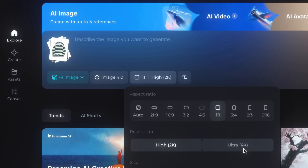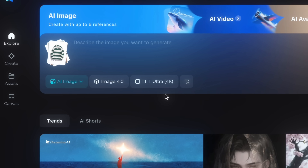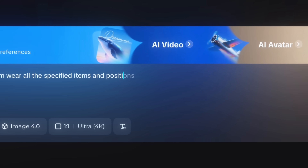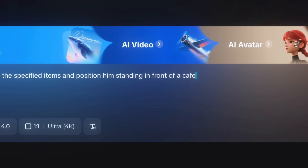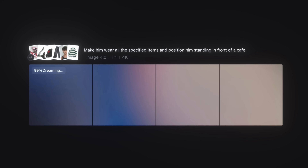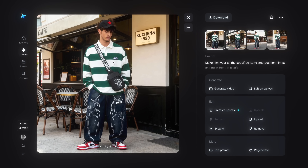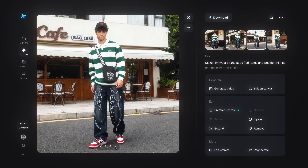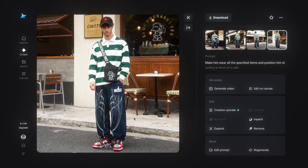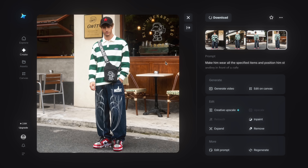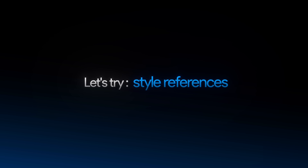Select Ultra 4K quality, which is completely free. Now give a simple prompt — I'll type: 'Make him wear all the specified items and position him standing in front of a cafe.' Click the arrow button and wait a couple of moments. Our result is ready with four variations, and the character consistency is mind-blowing. The clothes, shoes, bag, and pants are all perfect. He's standing in front of a cafe, SeaDream 4.0 reads the prompt correctly, and you get a 4K quality image — perfect for any social media platform.